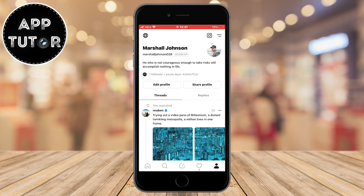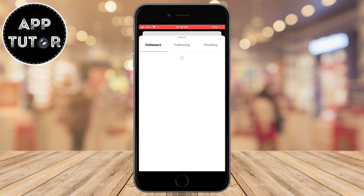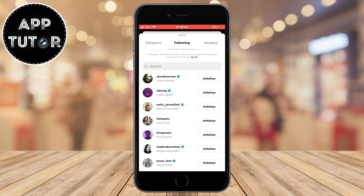Let's open the Threads application on our iPhone or Android device, and then click here in the bottom right corner to go to our Threads profile. When you get here, tap on this followers list to open up your following and followers list, as well as the pending accounts. Tap on the following section to open the list of profiles you follow on the Threads app.